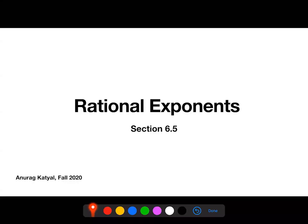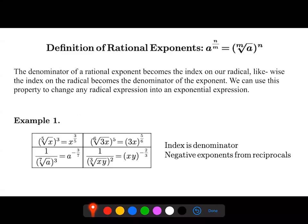Hey guys, this is a quick talk on section 6.5 on rational exponents. A rational exponent is essentially just an exponent that's in the form of a fraction, and we can rewrite this as a radical. Whatever you see in the denominator of the exponent becomes the index, and whatever's in the numerator goes all the way on the outside.